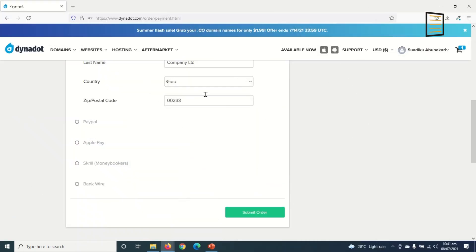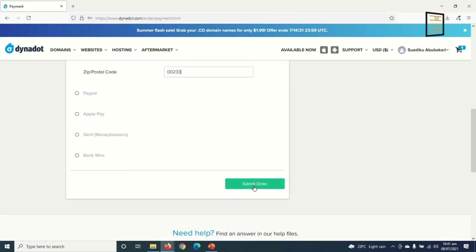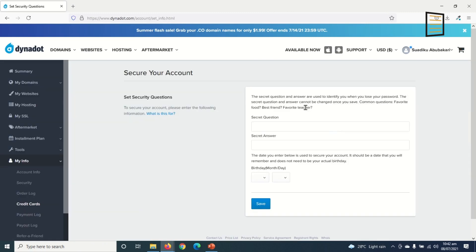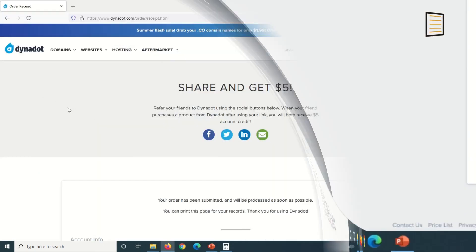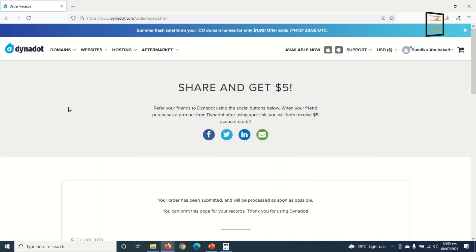So in here I choose a security question, answer it, then I enter my date of birth. I'll do this quickly and get back to you. All right, so after choosing the security question and answer and also choosing my date of birth, after clicking on 'Save'...